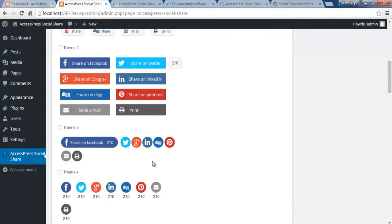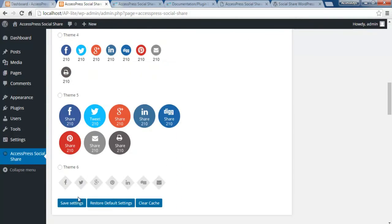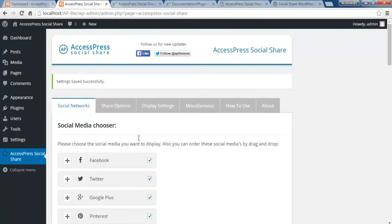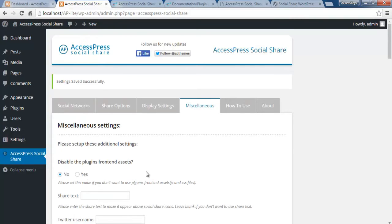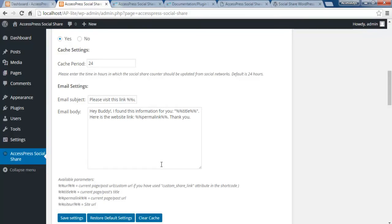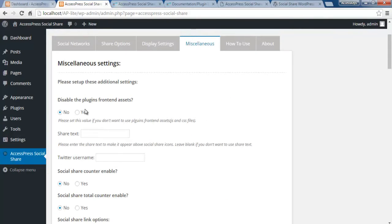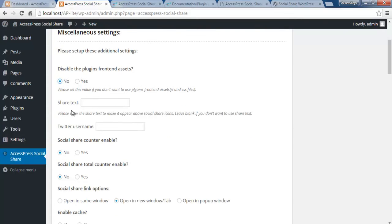The fourth option is Miscellaneous Settings, where you can do additional specific settings for your share button. The first option is 'Disable the plugin's front-end asset' — if you disable this, the plugin's front-end CSS won't show, and it will just display a plain line of share links. I'll demonstrate that when testing on a page. For now, let's keep it off. You can also put share text that will appear just above your share button, like 'Share it if you like,' or similar wording.